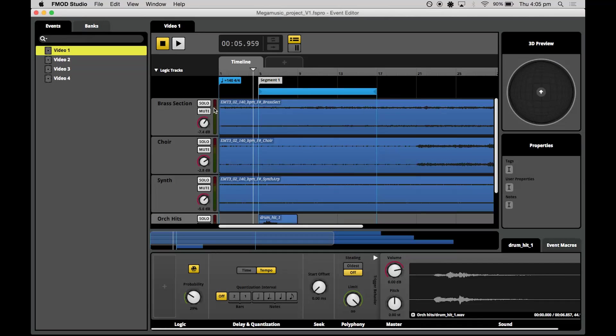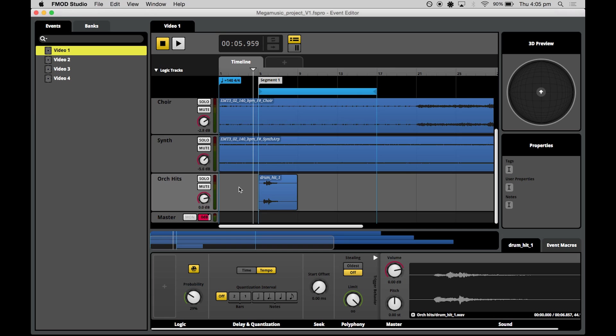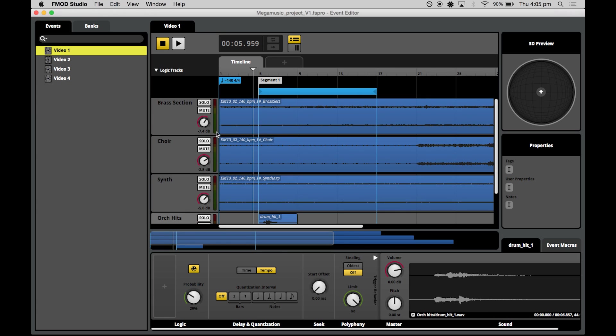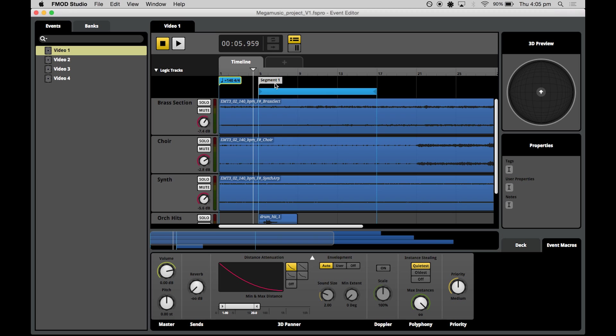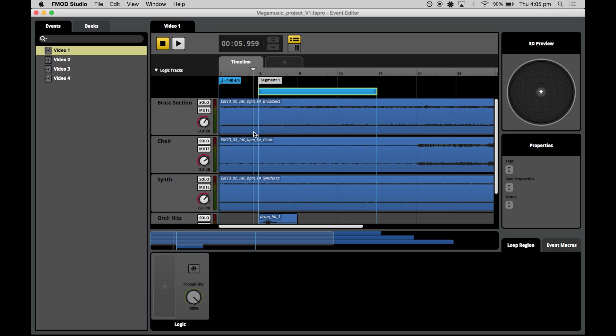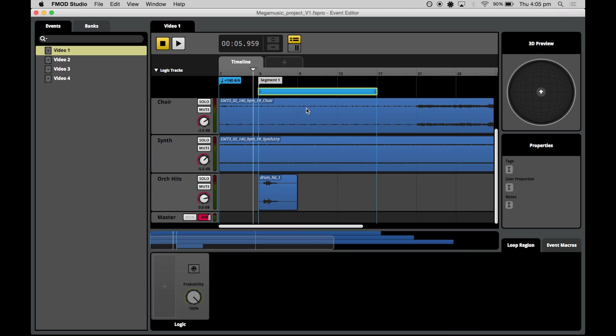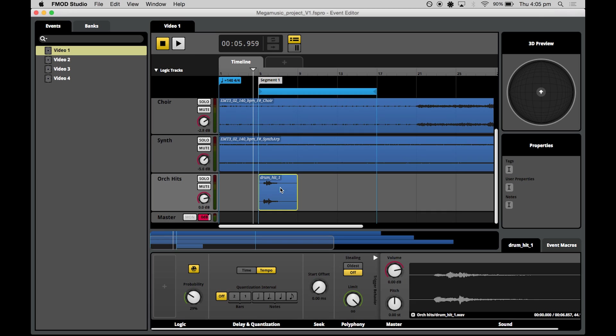So when we're done, our project will look like this, with some of our tracks and some of our assets, with a tempo marker set up, a segment marker set up, and a loop region, as well as some random probability on our drum hit. So let's get started.